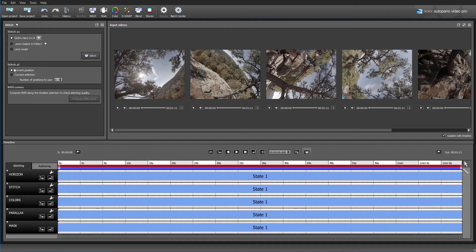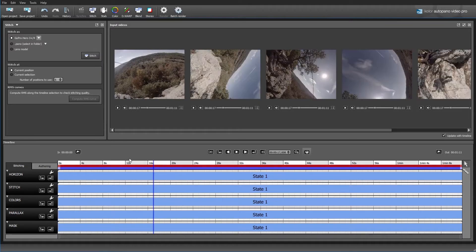We have another setting here which is 'Stitch At.' We can select anywhere in our video and say stitch at this current position, or we can select 'Current Selection,' which will select five different points on our timeline. That's what I typically like doing, especially in this case which is like an action shot on a zip line. I prefer to stitch from five different points just to make sure it's more accurate.